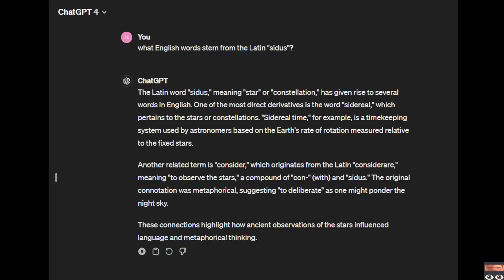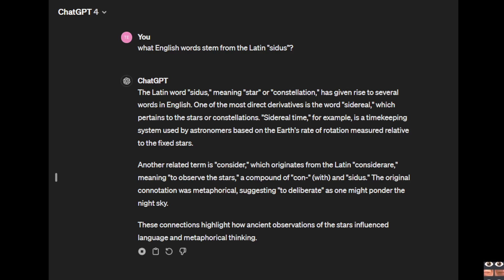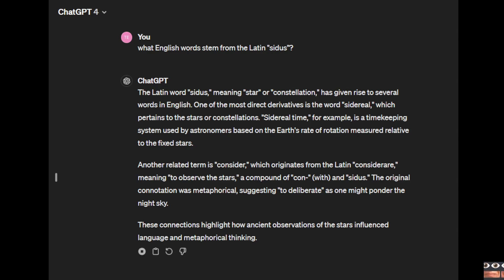The Latin word cetus, meaning star or constellation, has given rise to several words in English. One of the most direct derivatives is the word sidereal, which pertains to the stars or constellations. Sidereal time, for example, is a timekeeping system used by astronomers based on the Earth's rate of rotation measured relative to the fixed stars.